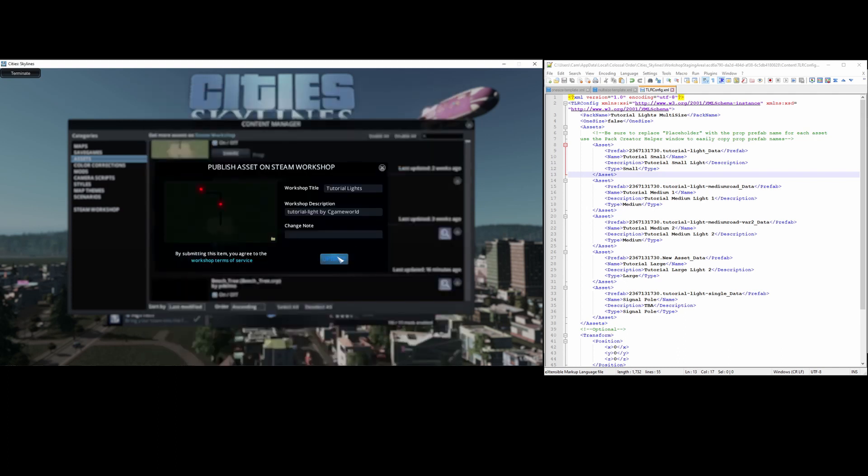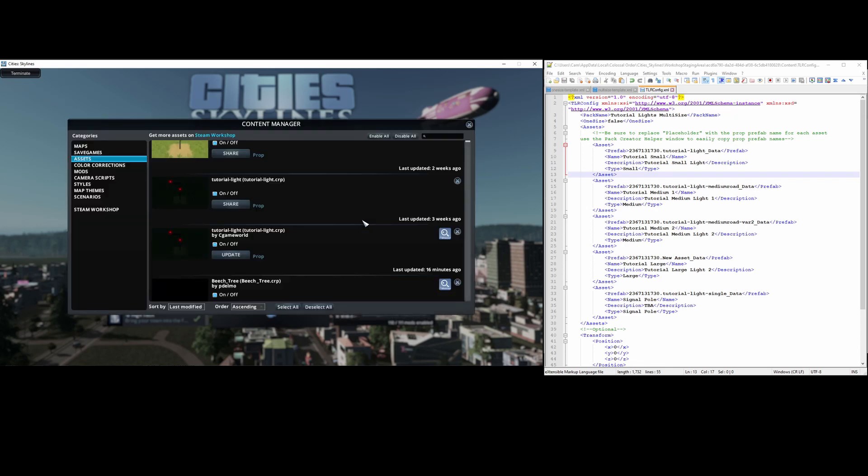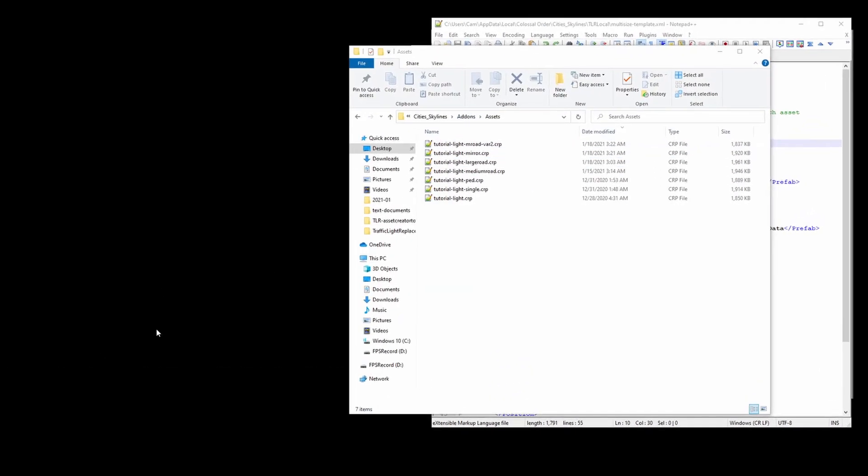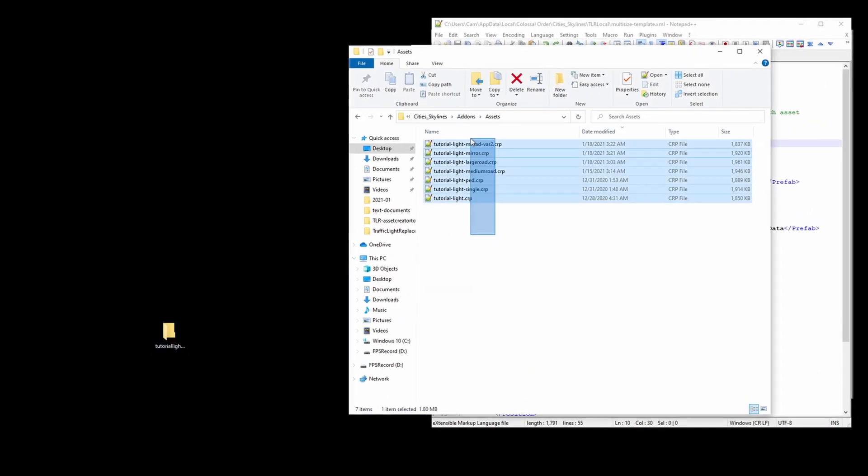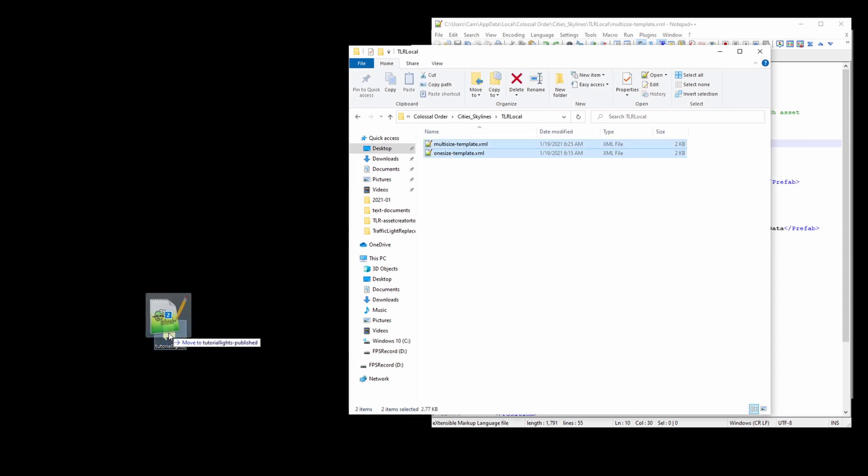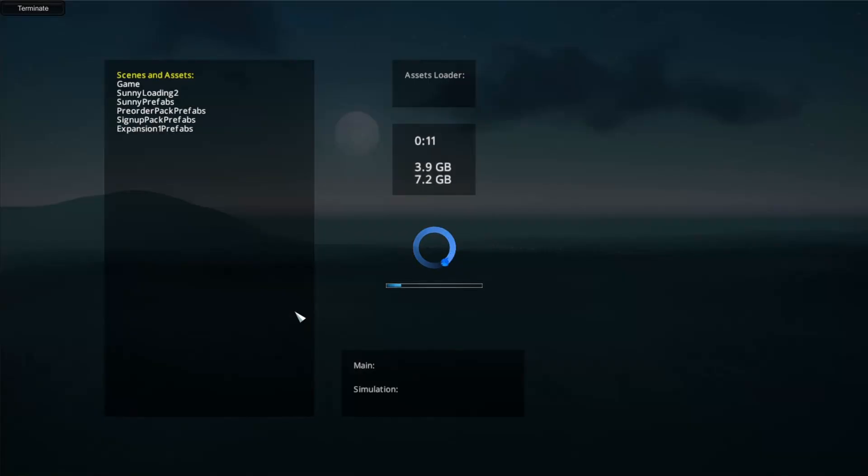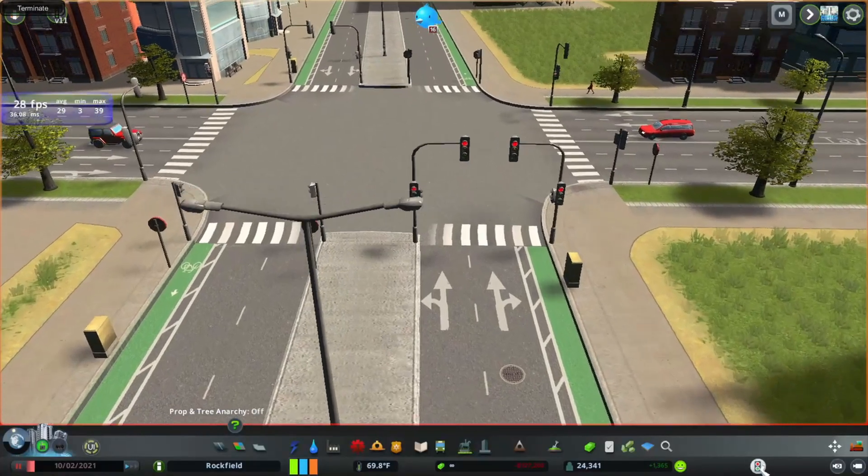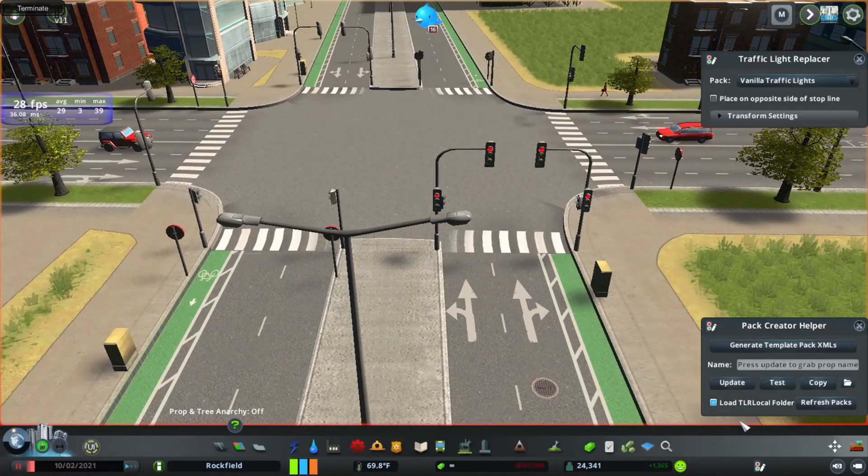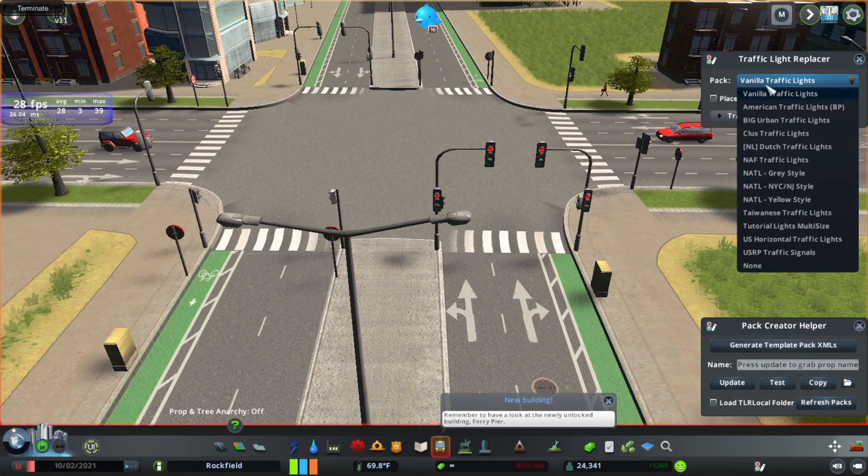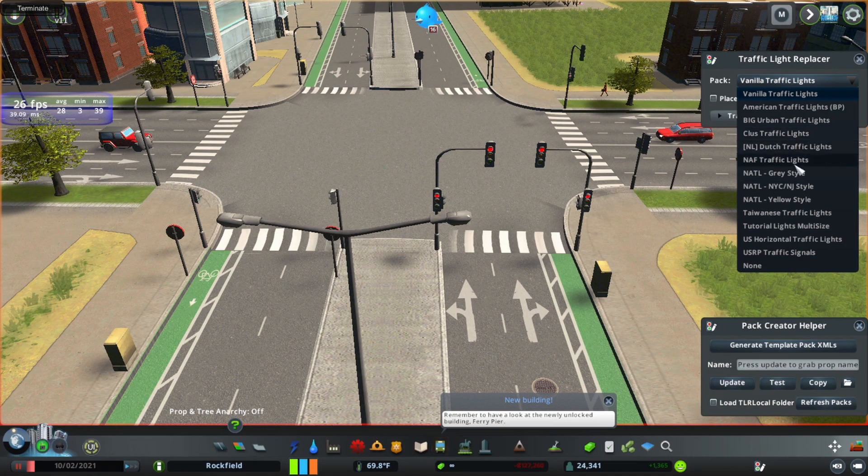Finally we can press update and the process is done. Then I'll check if the pack works. To avoid confusion, I'll also just move the local asset files and the xml files to another folder and then relaunch the game.